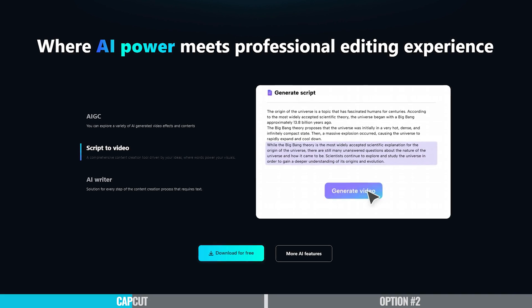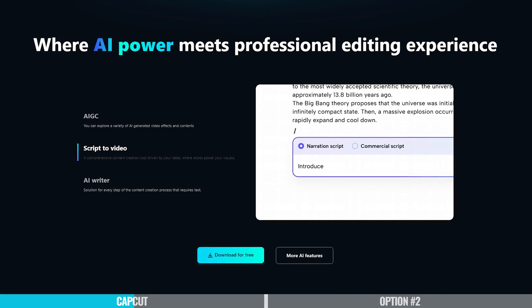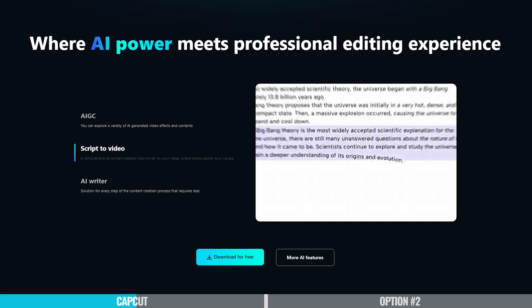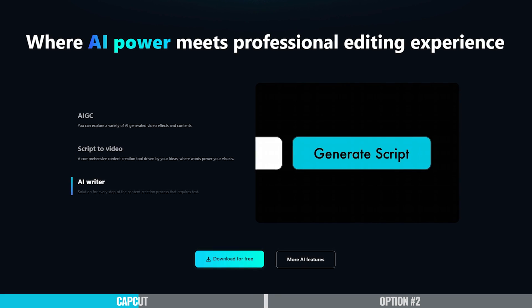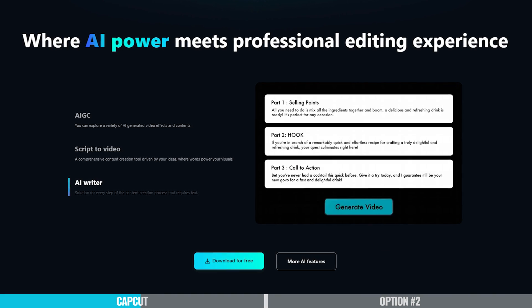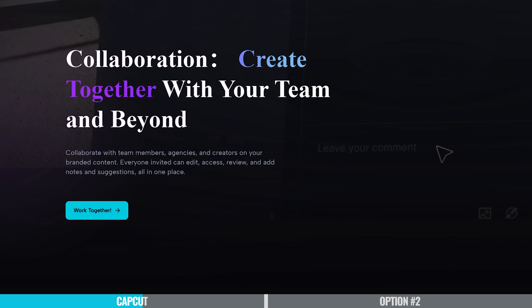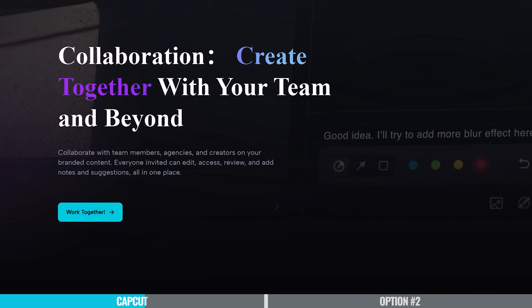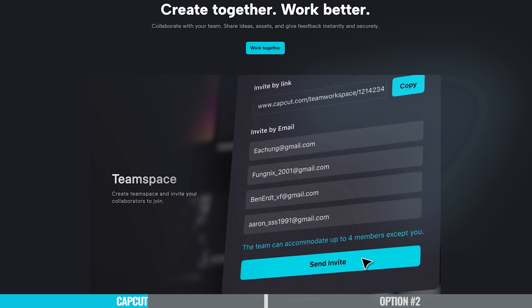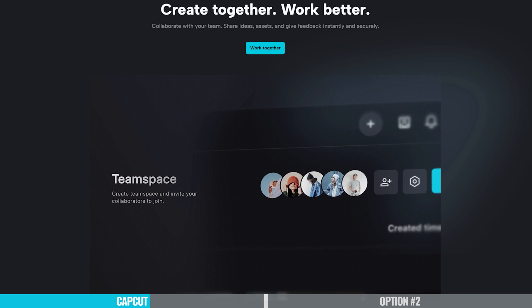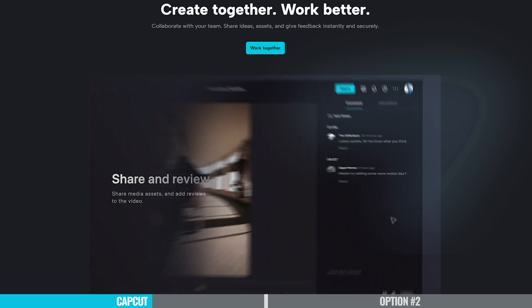CapCut now also has a text-based editing feature where you can edit your video like you would a Word document or Google Doc — similar to tools like Descript, but built directly into CapCut. There's also a great cloud-based workflow for transferring files or projects between devices or working collaboratively with a team remotely. A lot of the core functionality you'll use day in, day out is actually free, which is where the free version of CapCut is so powerful.